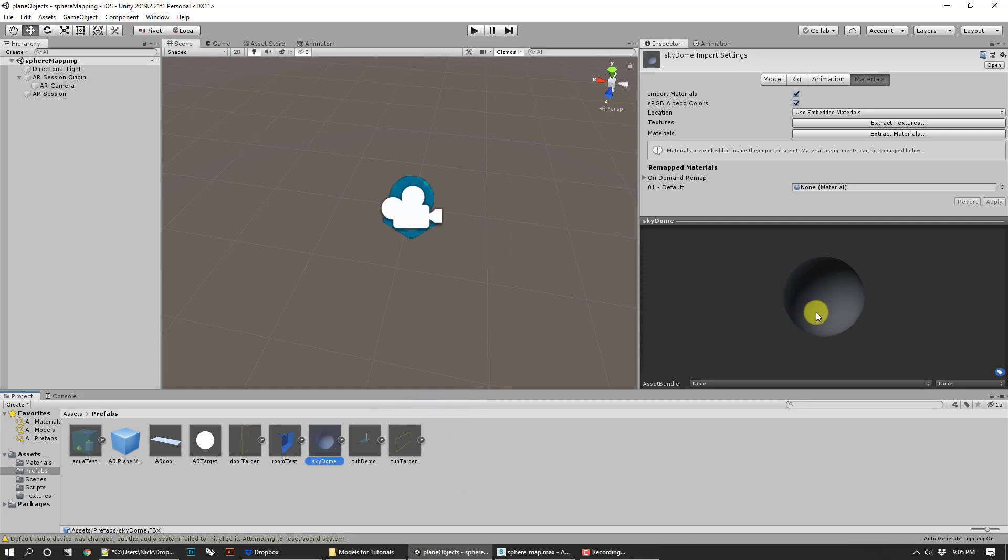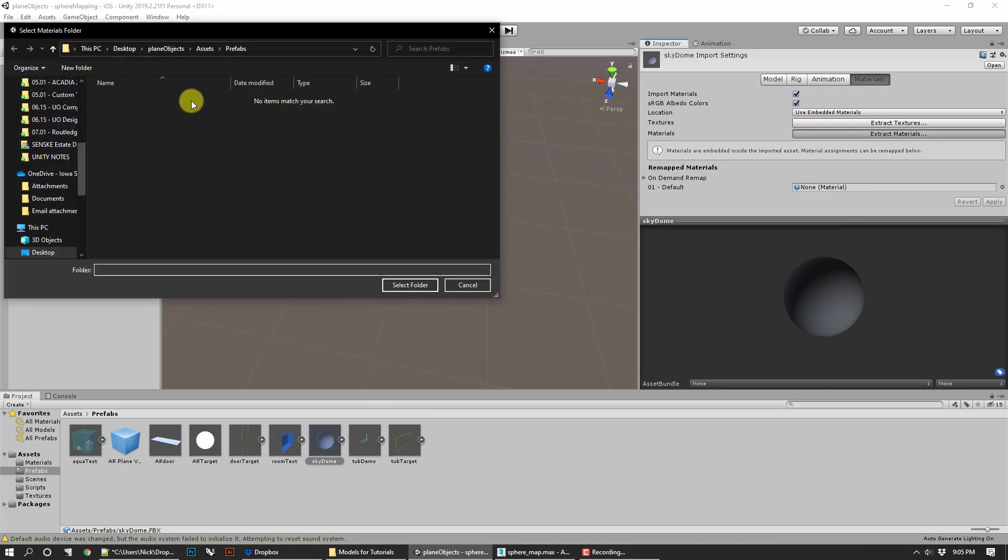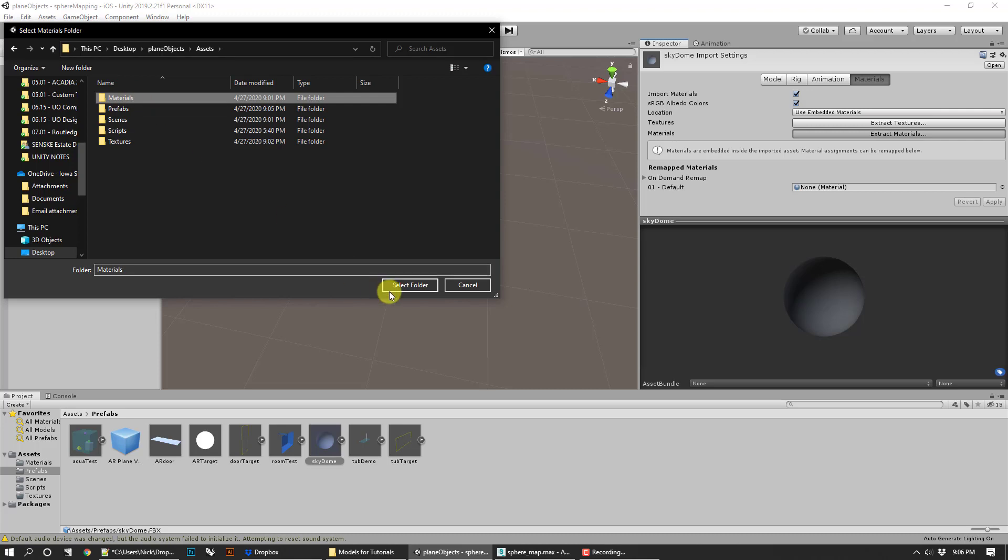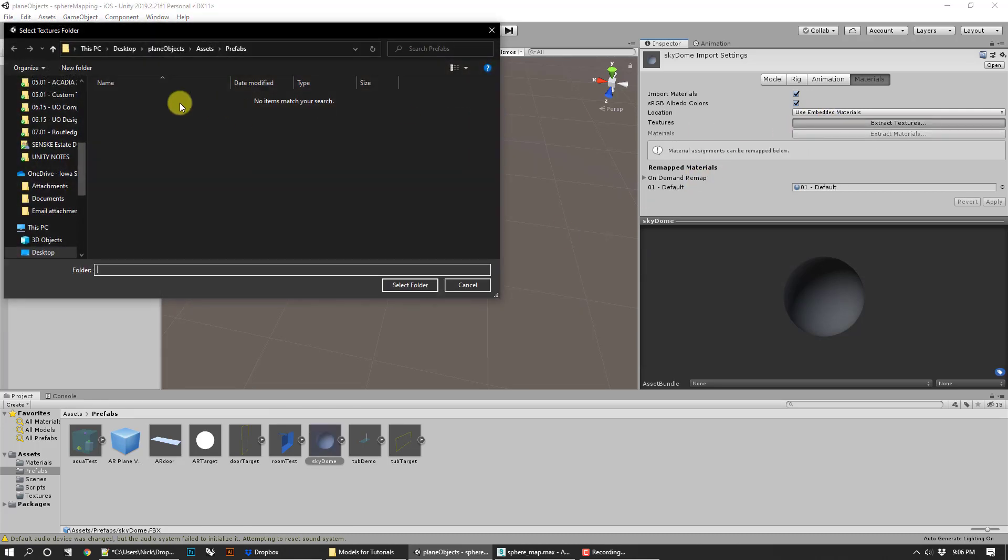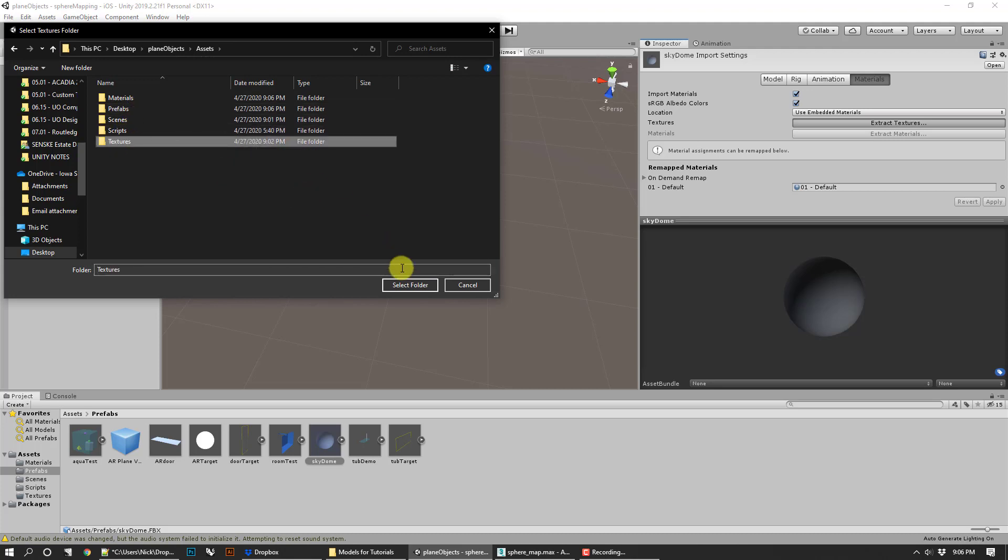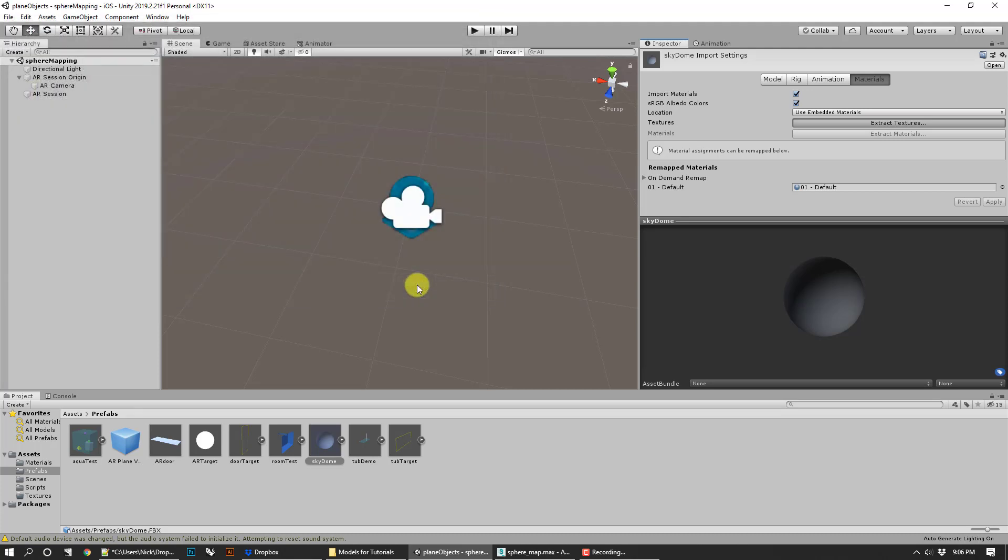What we're going to do is go into extract materials. I made a folder called materials, so I'm going to select that folder. Then we go to extract textures. Again, I made a folder called textures. I'm going to extract it to that. Now, this all assumes that we properly exported the FBX.